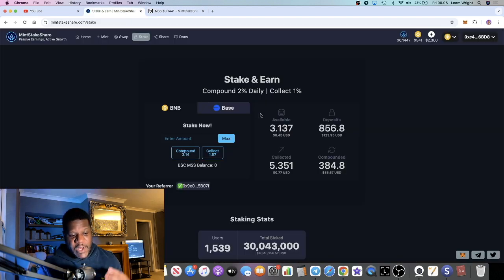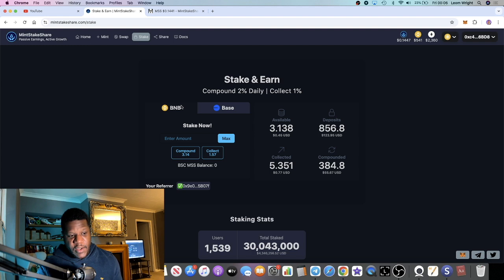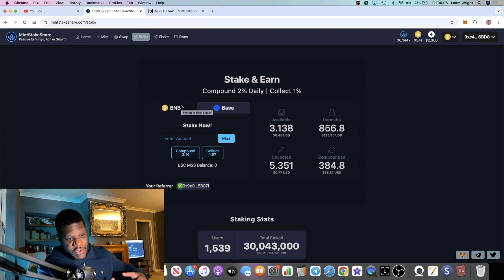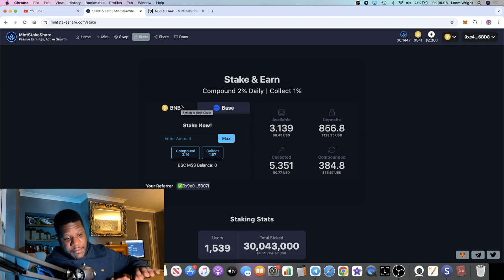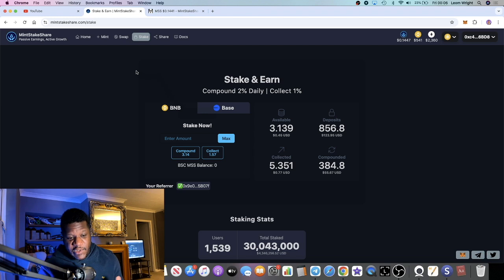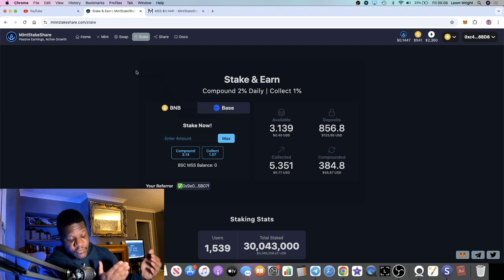Remember you can compound. When it comes to referrals, you don't even need to have an investment in this project to be able to make money from referrals.